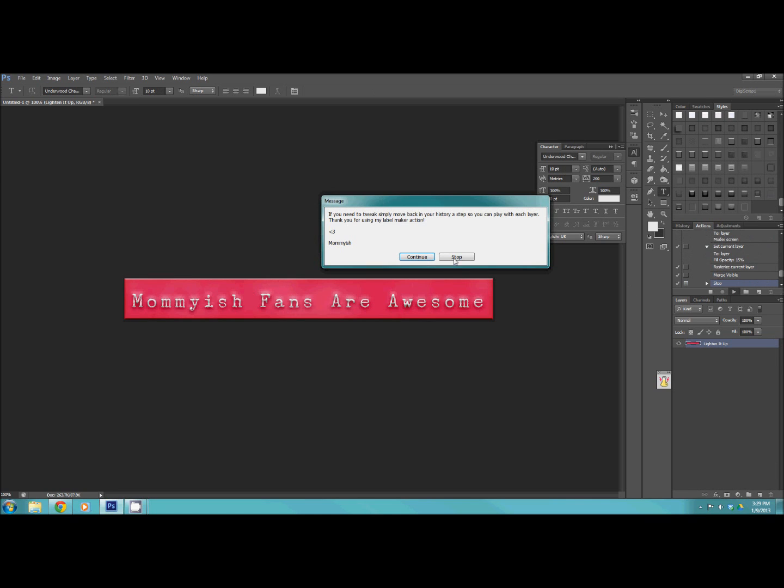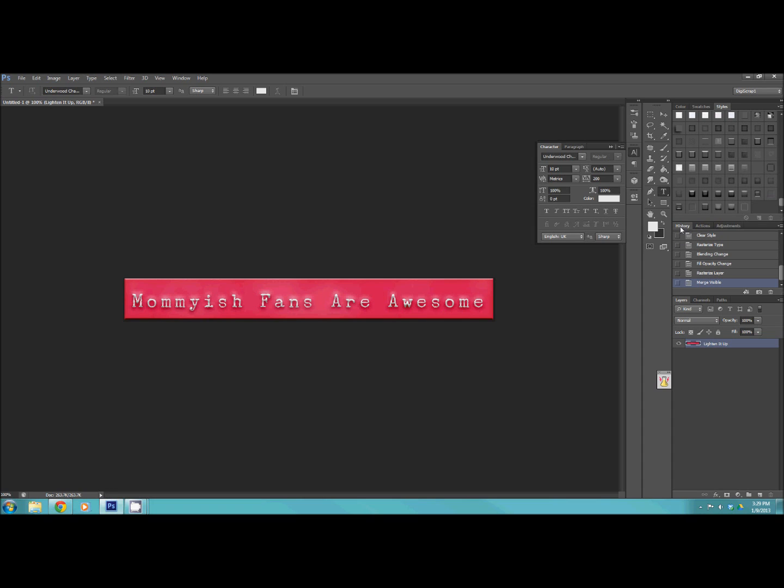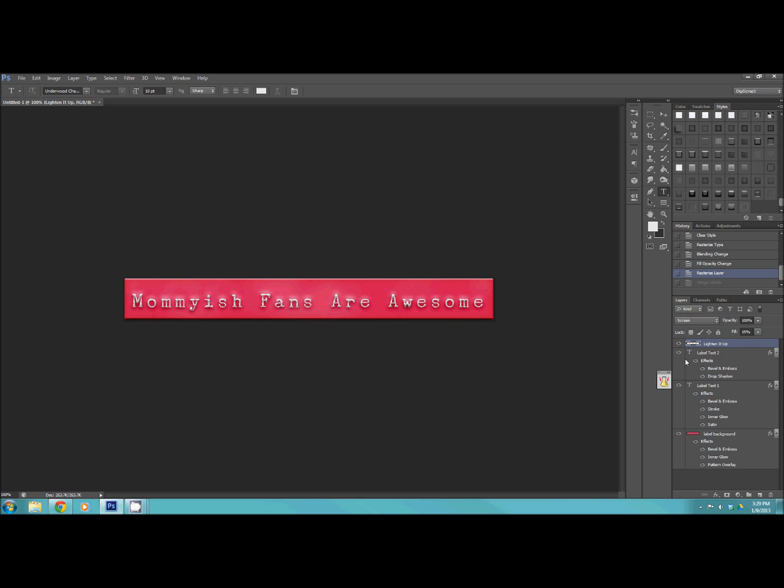All right. So the action runs, it uses different effects, whatever. So in order to use this freebie that I've created for one of my customers that contacted me, you're going to go to your history and you're going to step back one. The last step was merge visible. You're going to go back one.